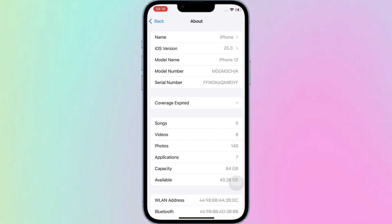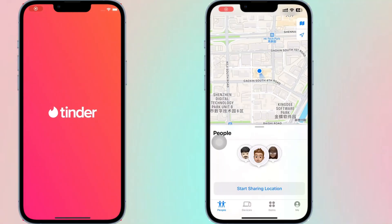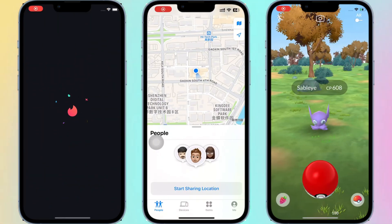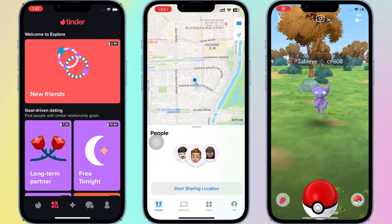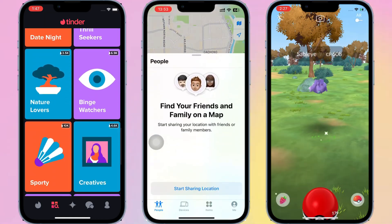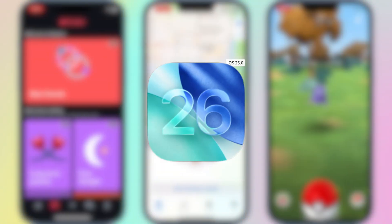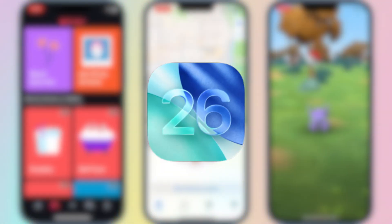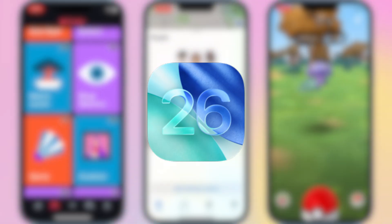Hey iPhone users, have you noticed that after upgrading to iOS 26, you can't fake your GPS location in games like Pokémon, map apps like Find My iPhone, or dating apps like Tinder? This is due to the new Significant Location feature added in the update.